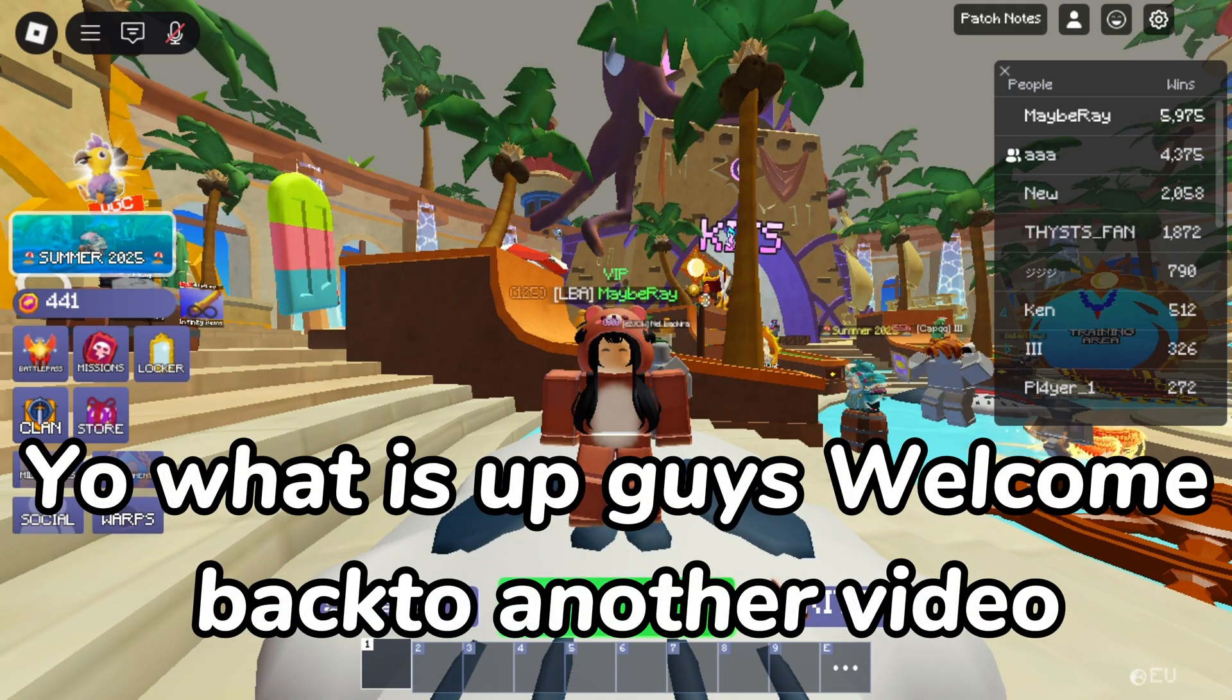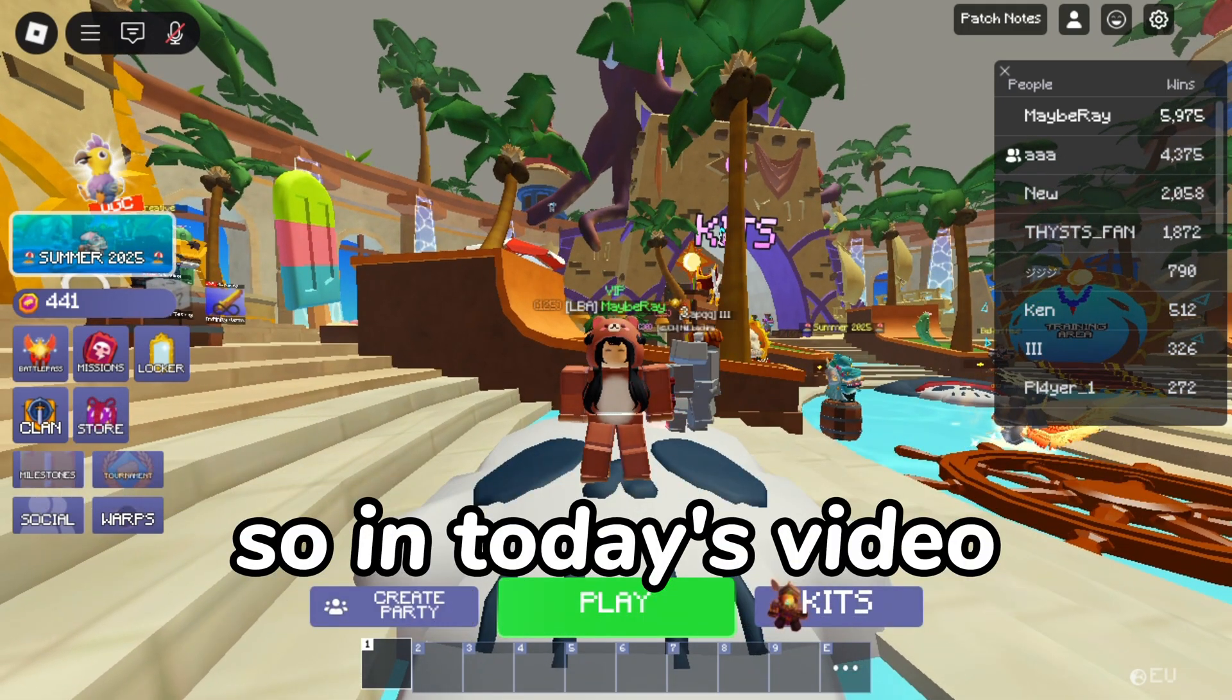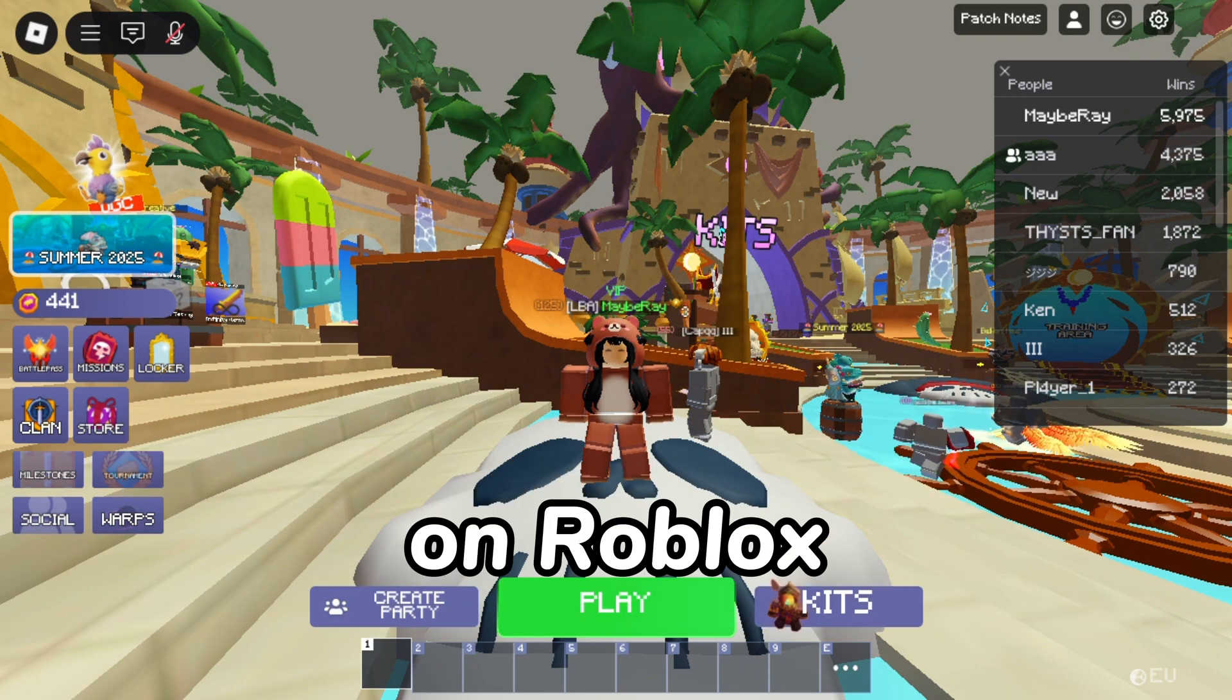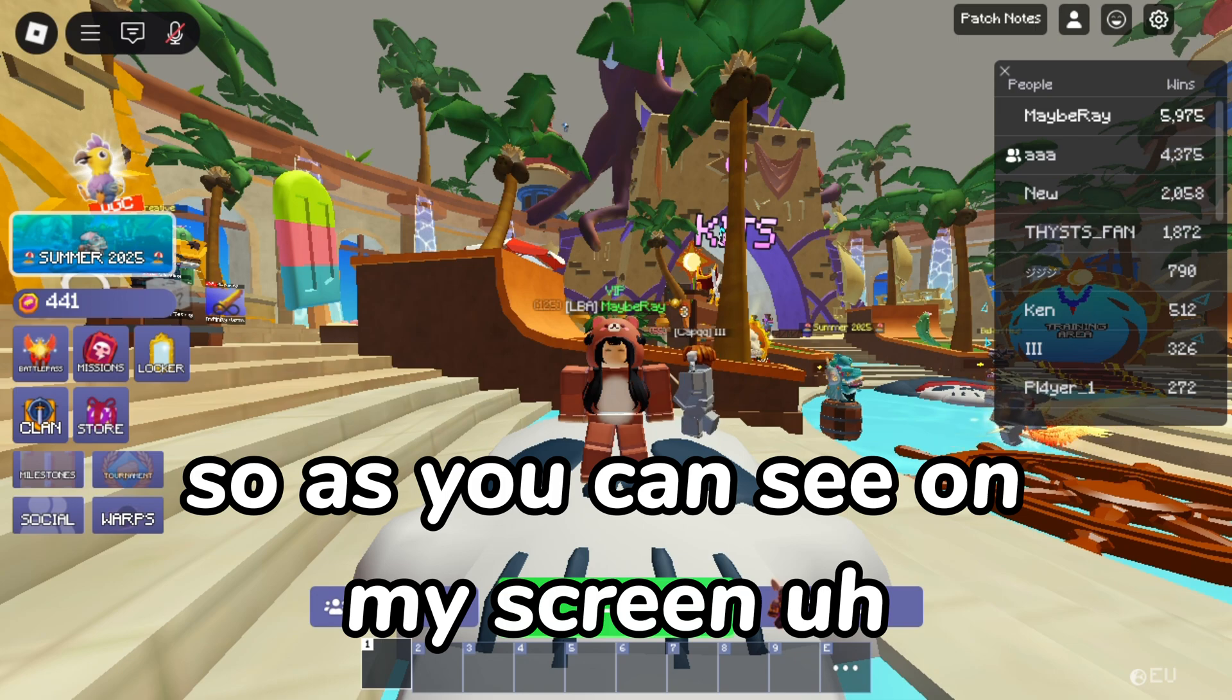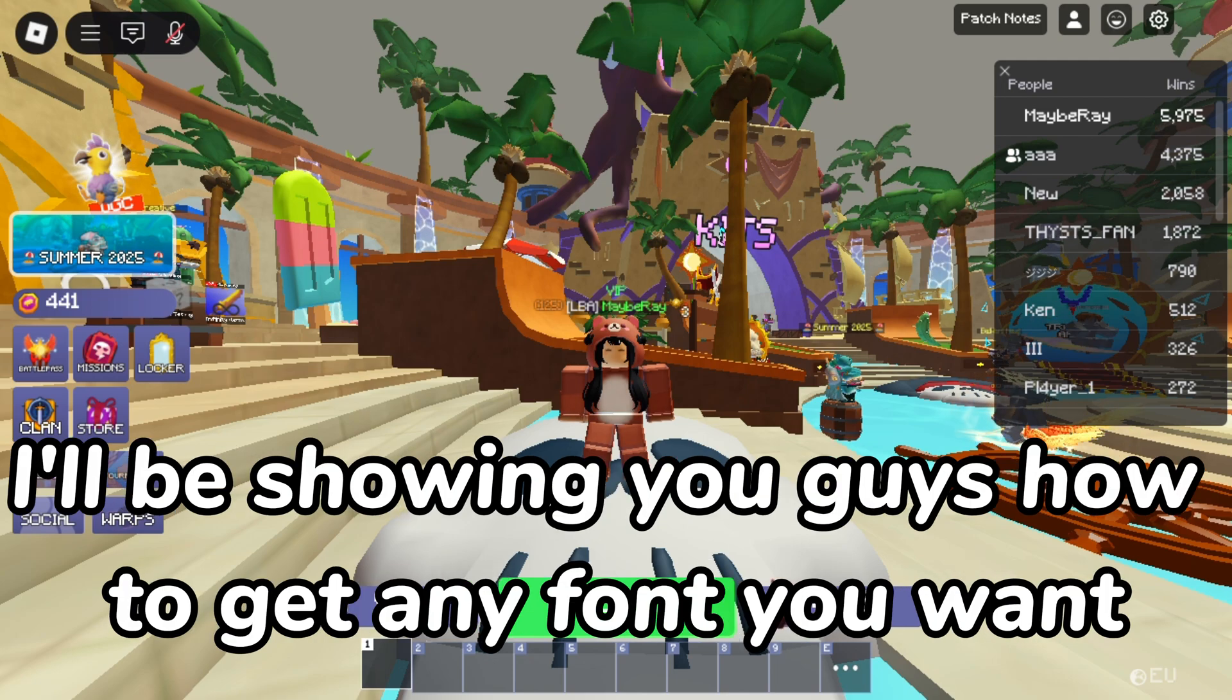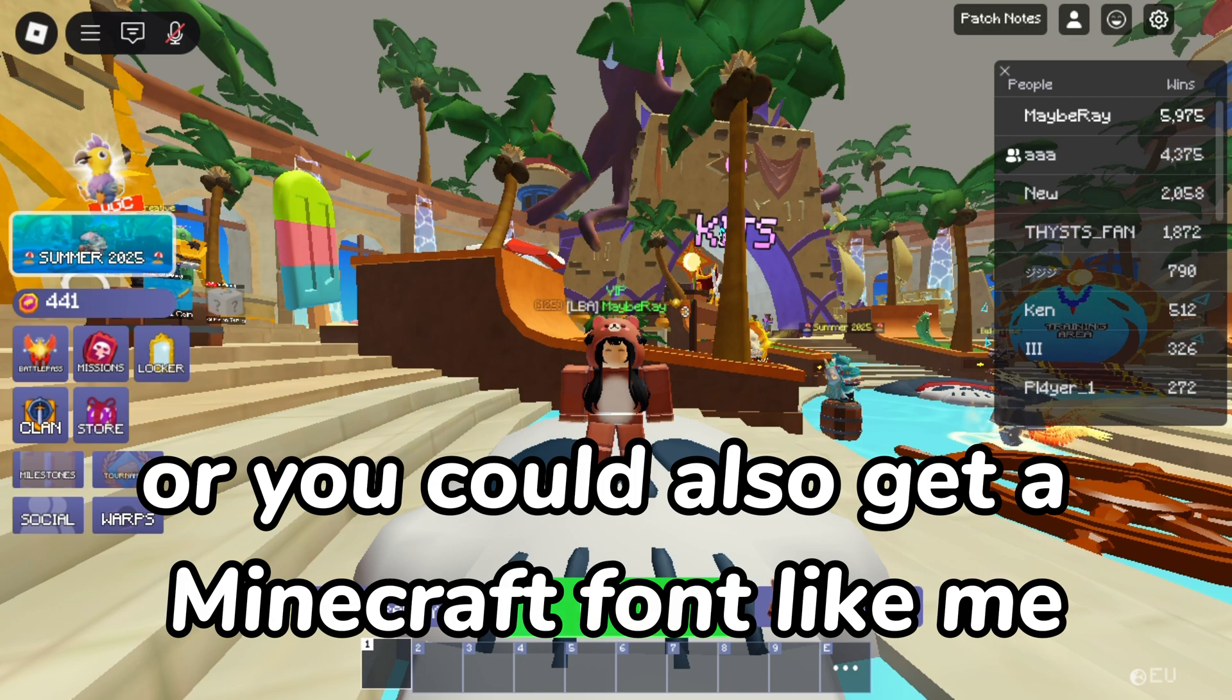Yo what is up guys, welcome back to another video. In today's video I'll be showing you guys how to get custom fonts on Roblox. As you can see on my screen, I actually have a Minecraft font and in today's video I'll be showing you guys how to get any font you want or you could also get a Minecraft font like me.